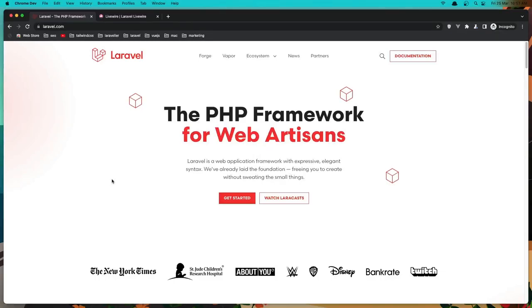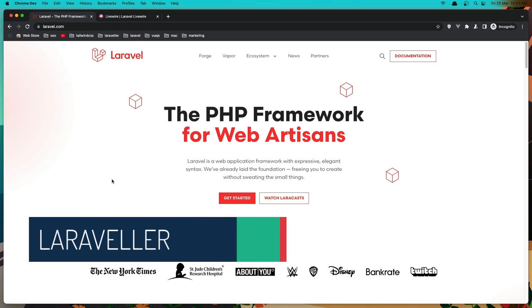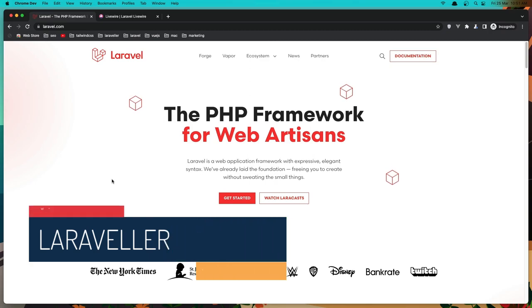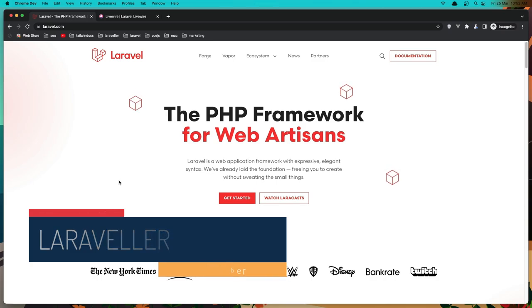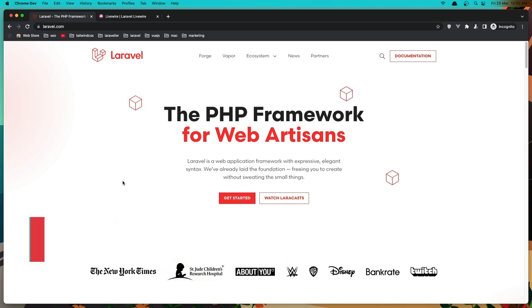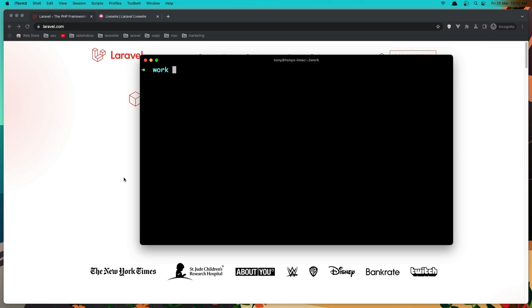Hello friends, welcome. In this video, I'm going to create a CRUD app with Livewire. We can also upload images. Let's get started.